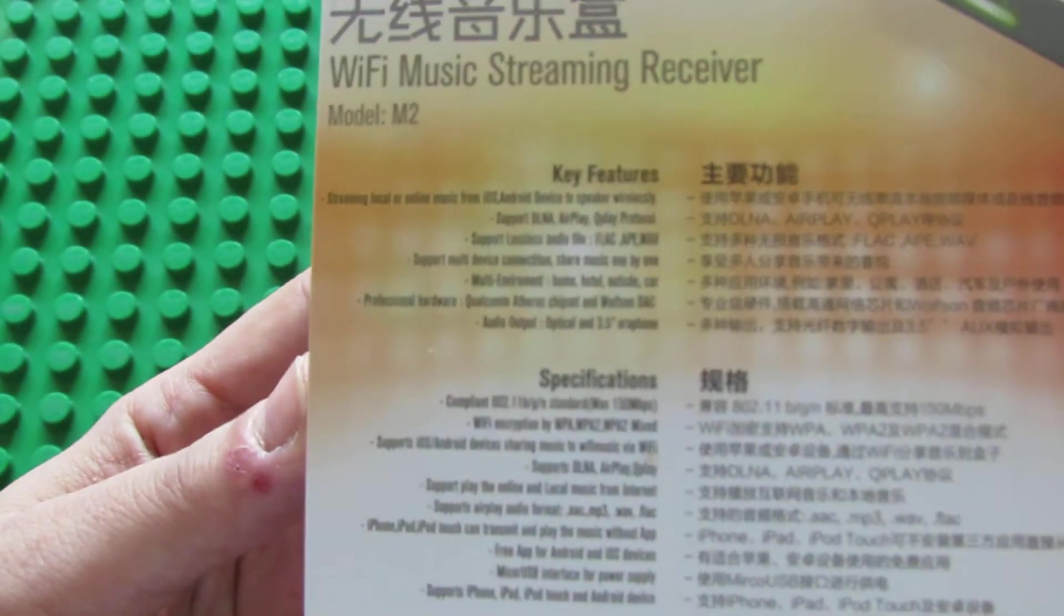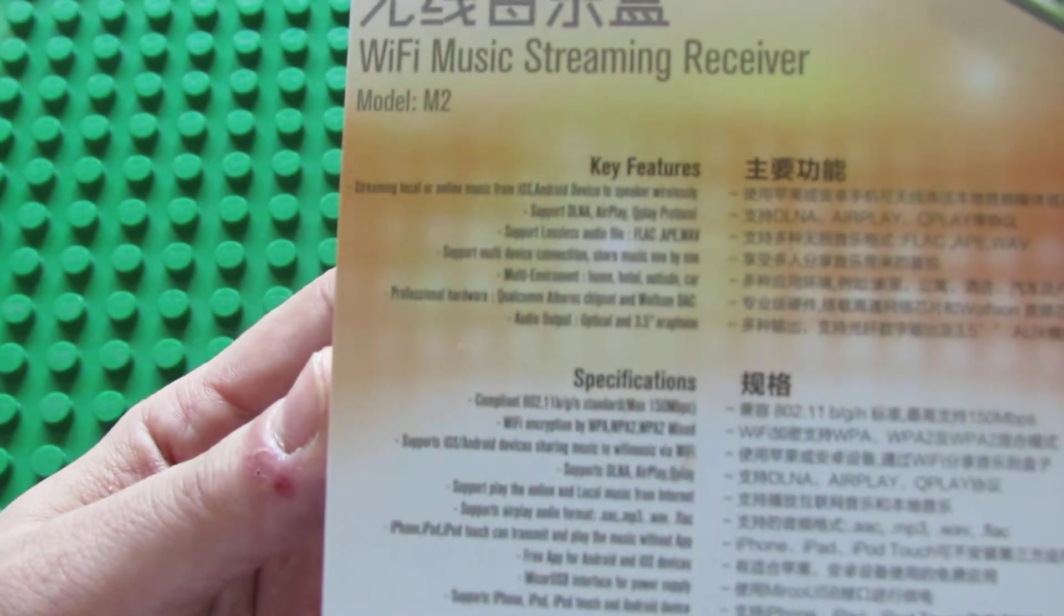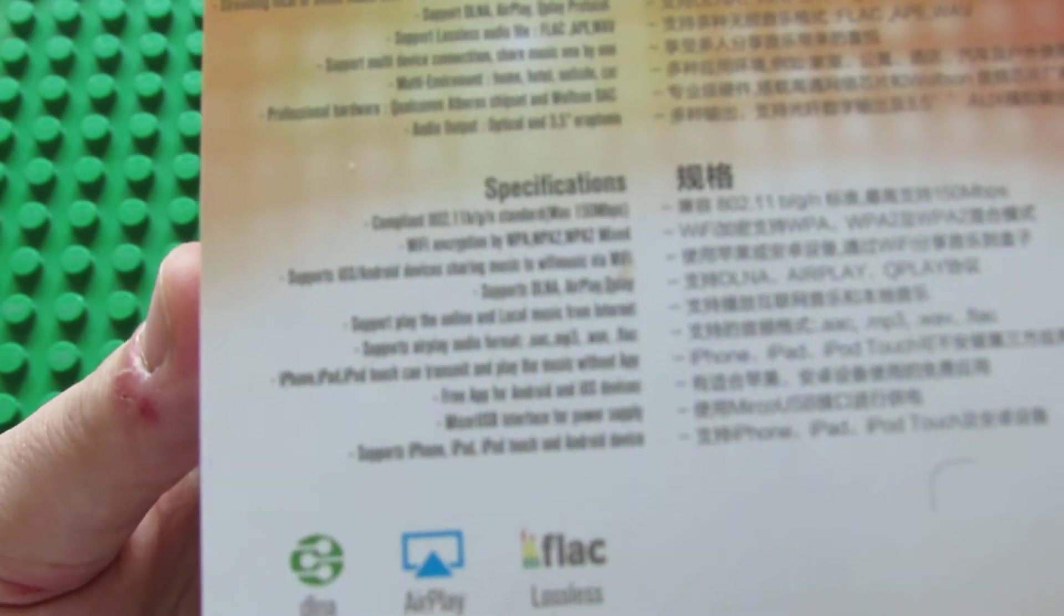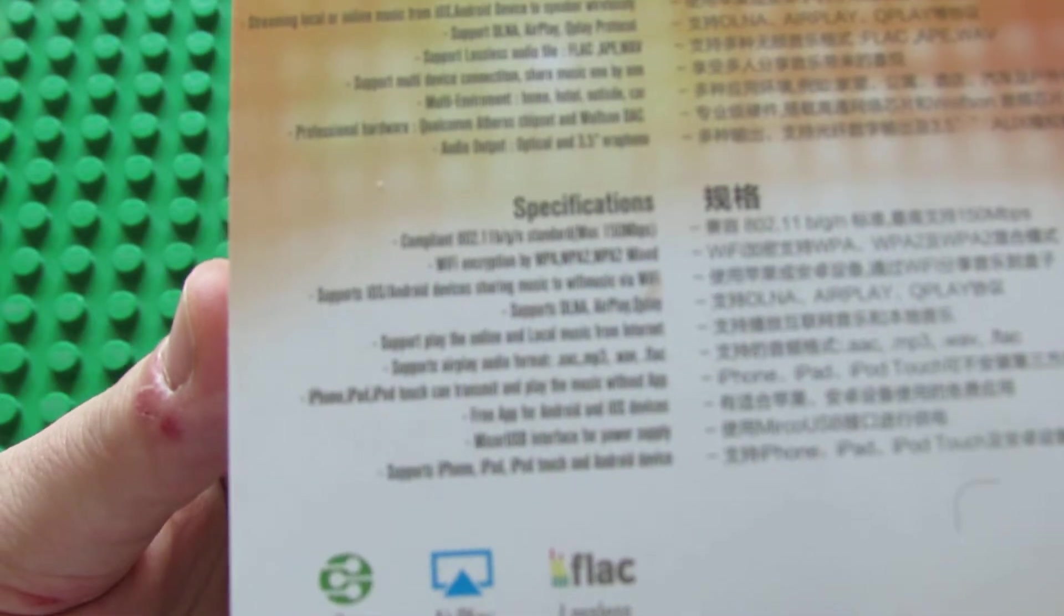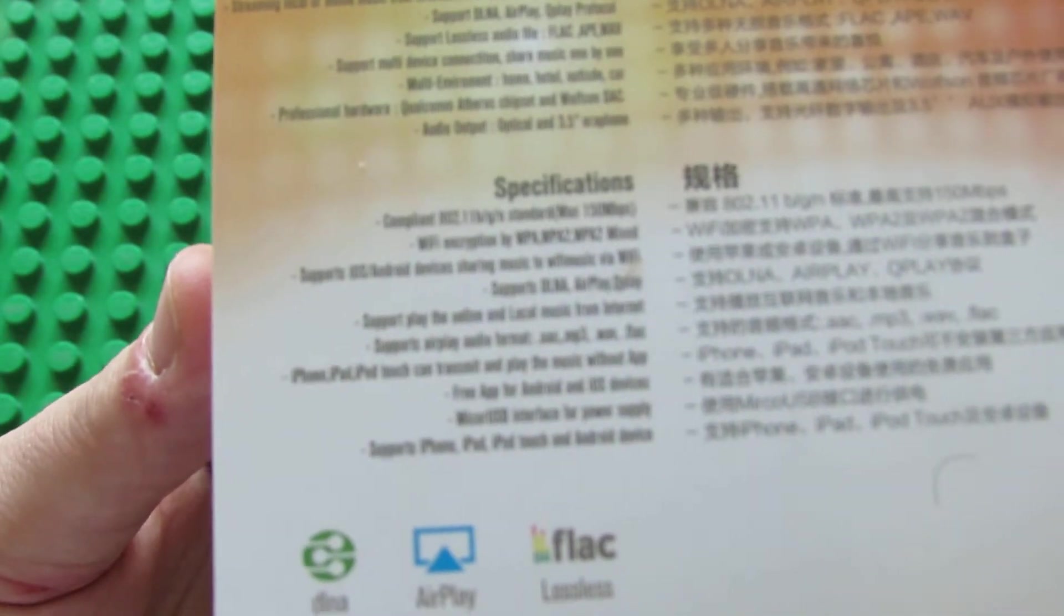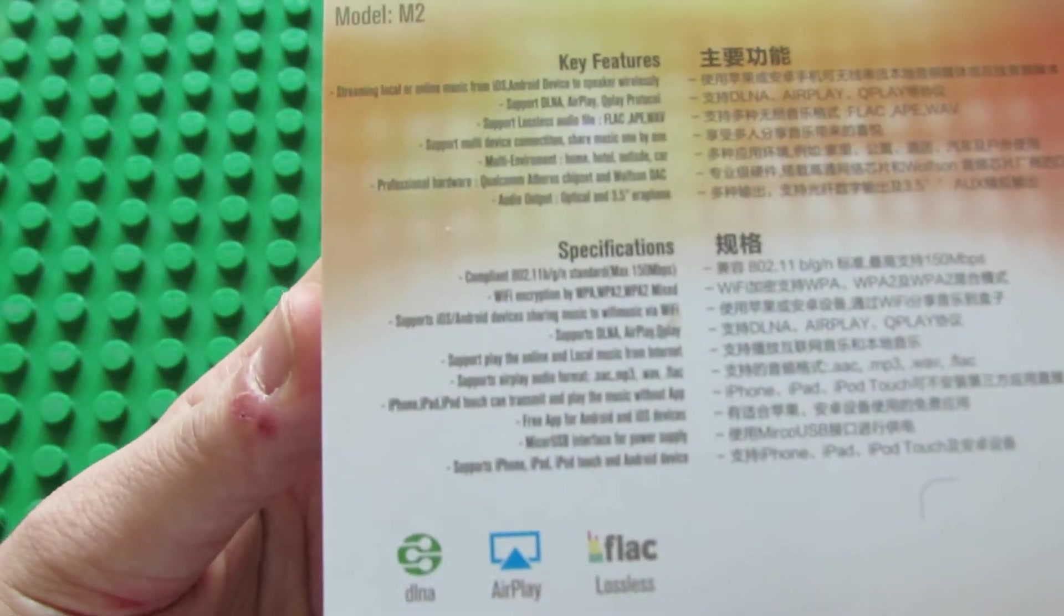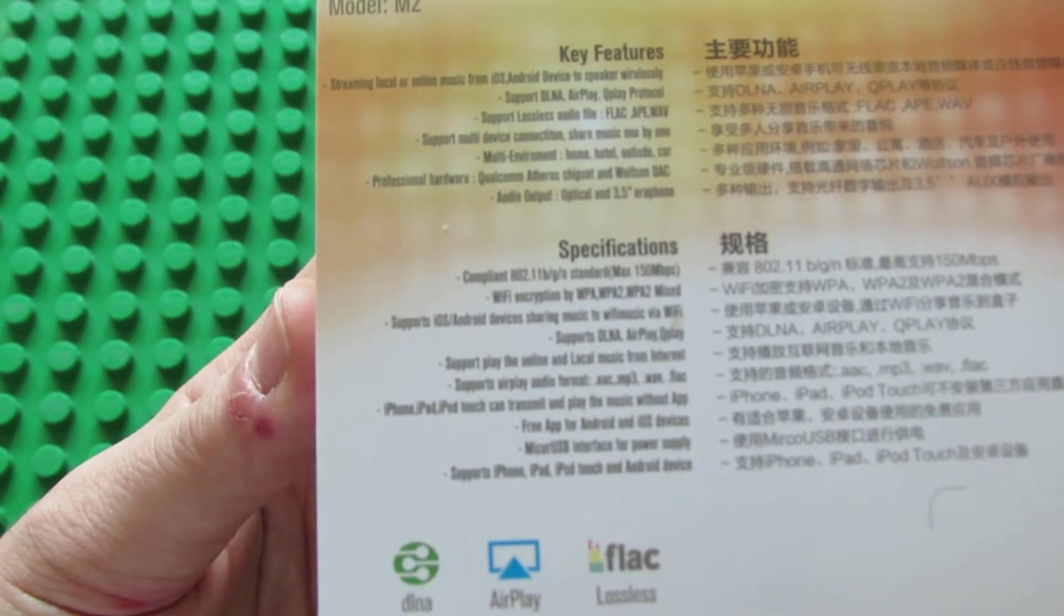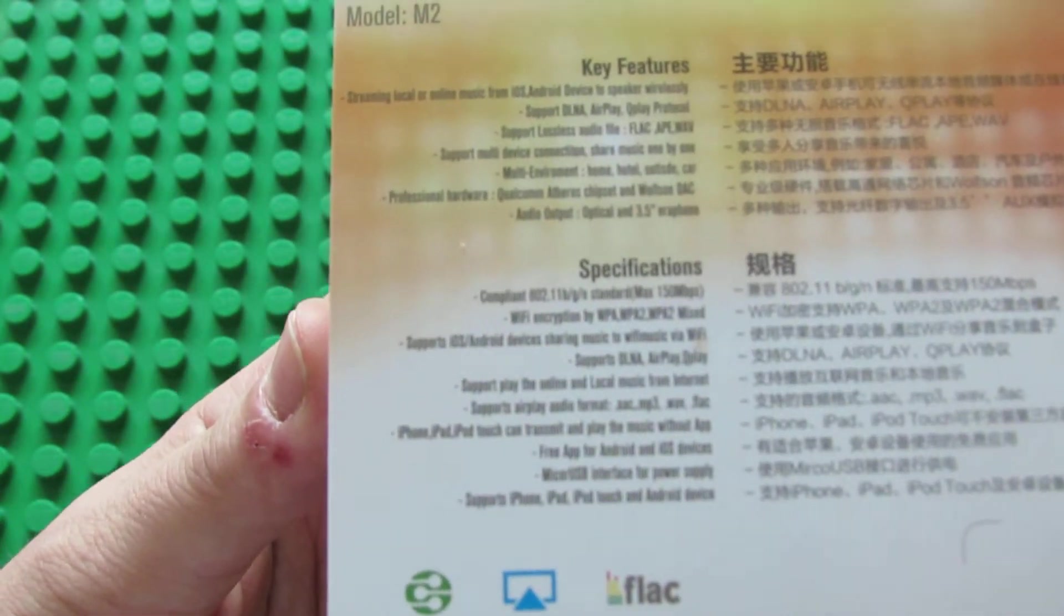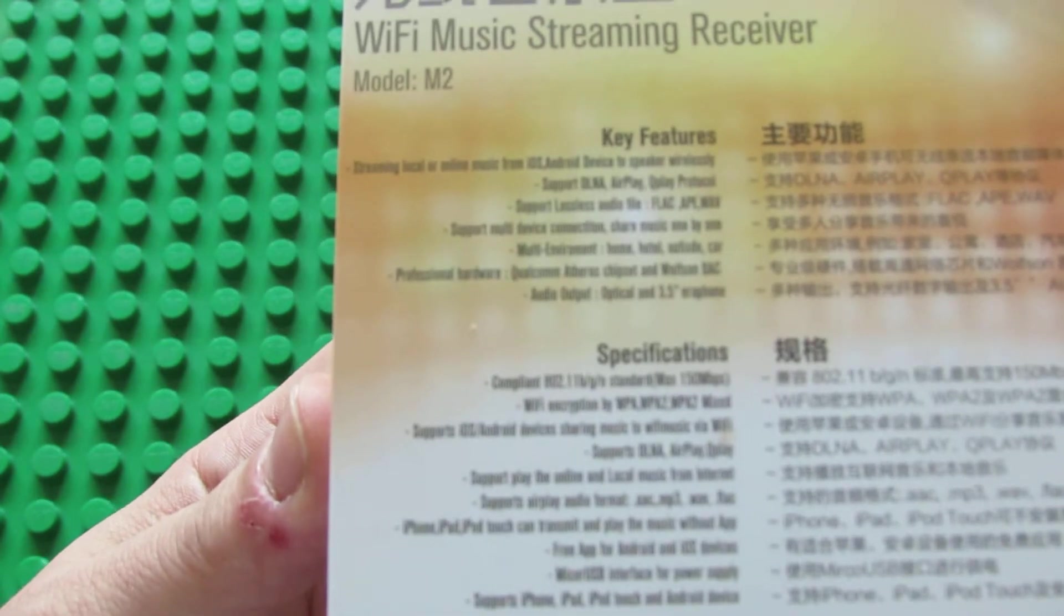Here we have some key features and specifications of the device. As you can see, this music receiver supports all the platforms, supports a lot of audio streaming like AirPlay, QPlay, Digital Living Network Alliance and some more.